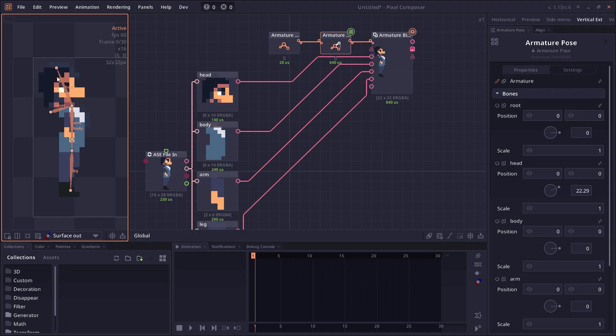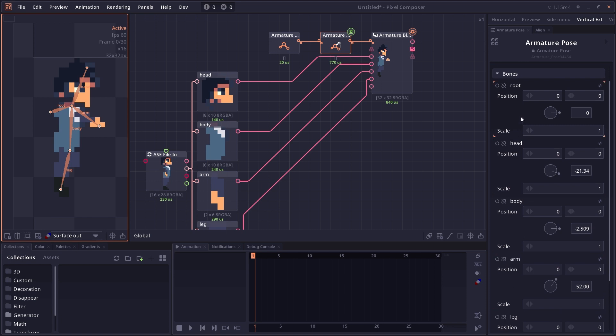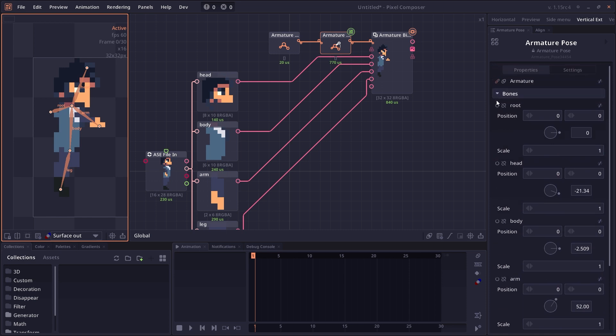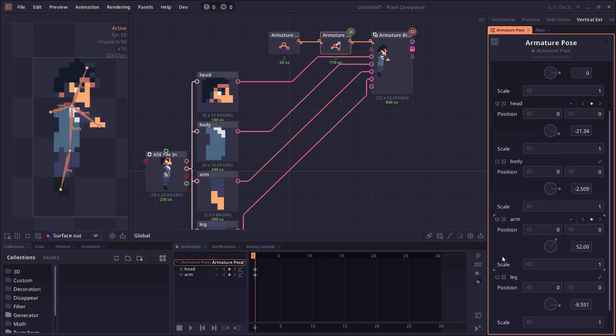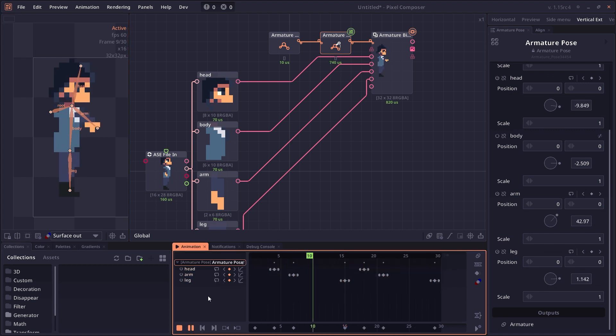The biggest update would probably be the inclusion of the new Armature system, which I already made a tutorial about. You can check out in my channels, which allows you to create skeletal animation right within Pixel Composer itself.